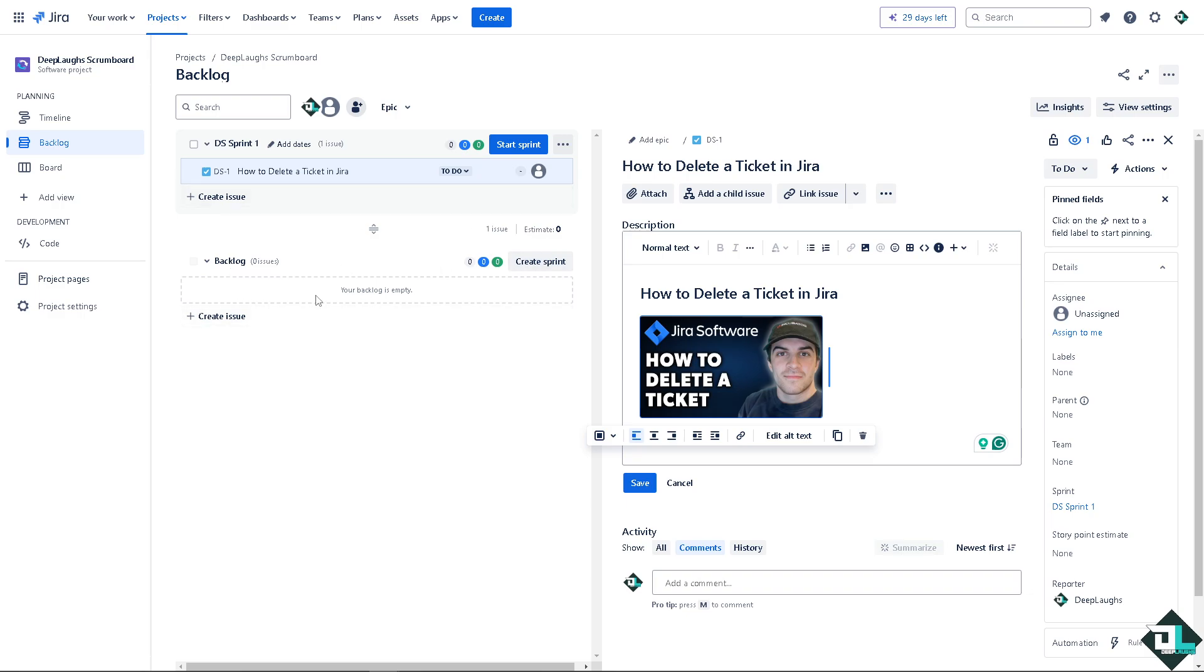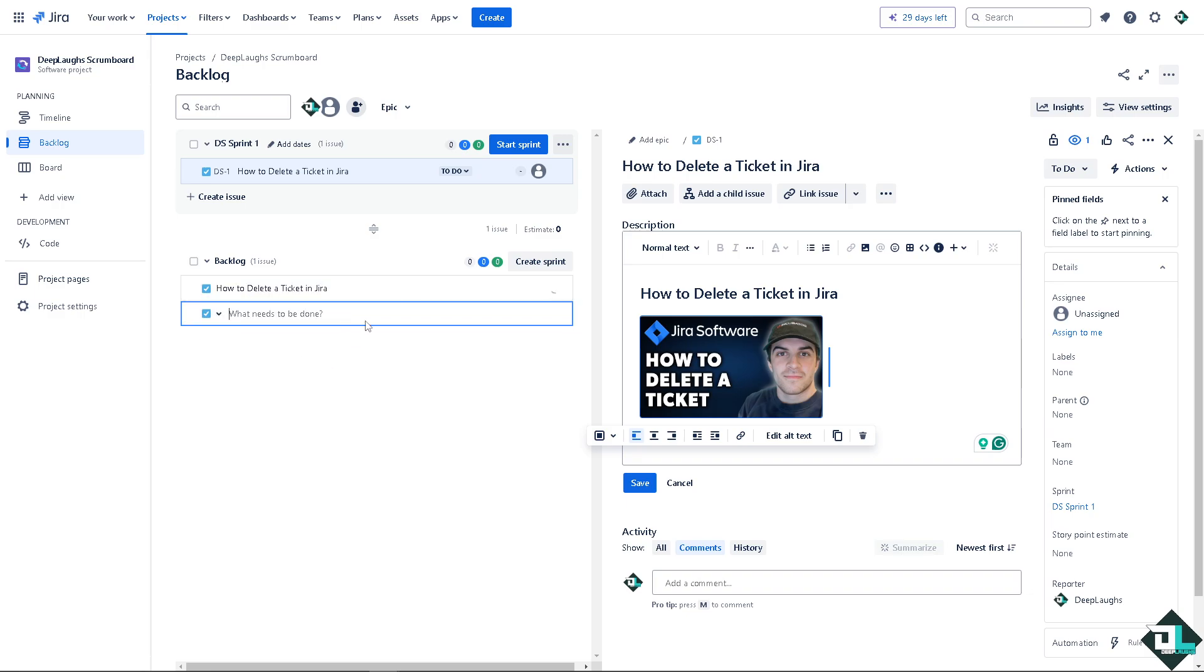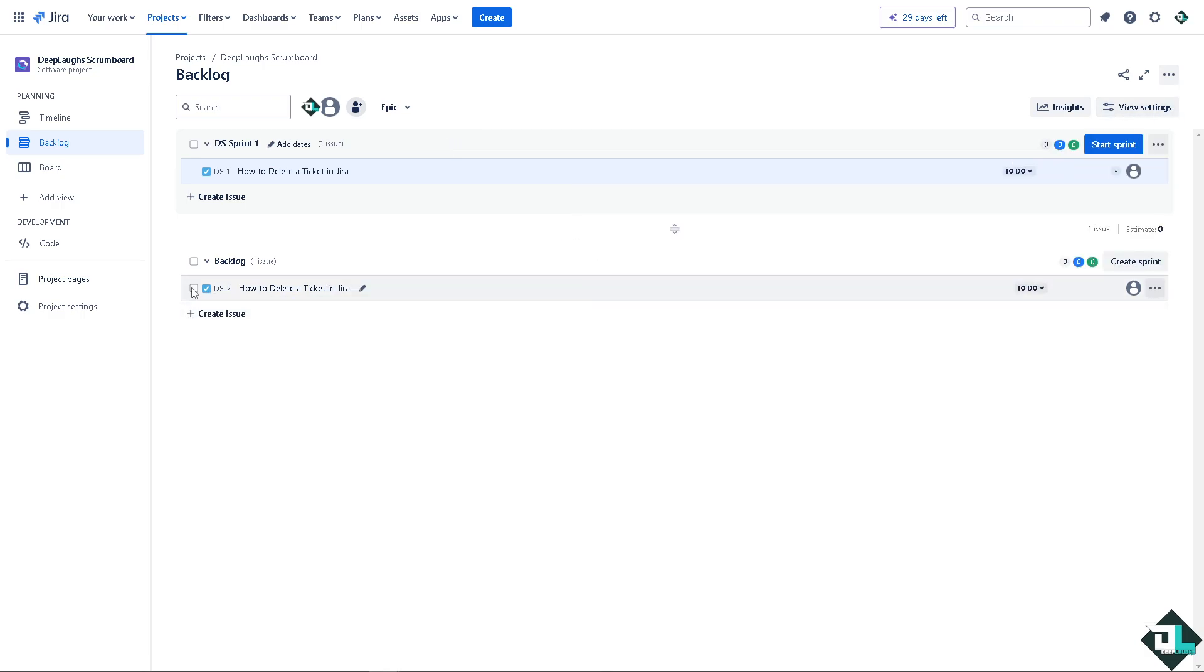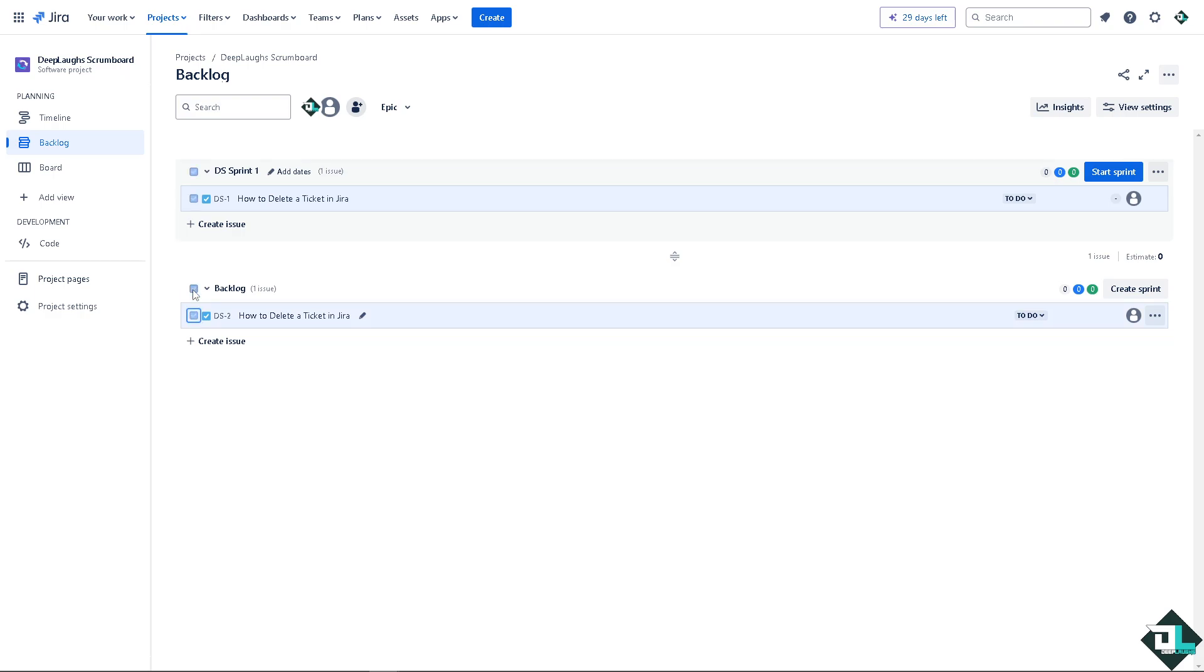Now, I'm not going to delete this specific ticket. Instead, I'm going to create an issue or a ticket for that matter. Press enter and there are two ways to delete it. Number one is to click on the box at the side.